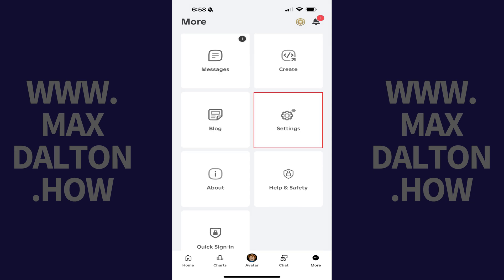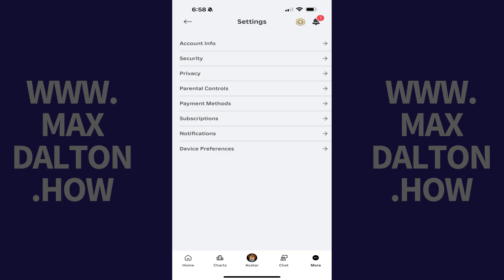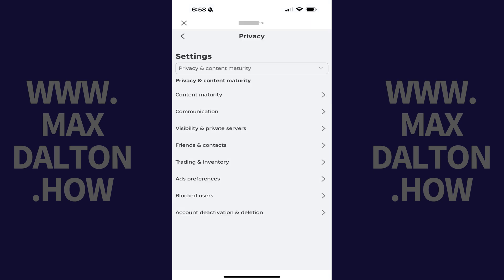Step 3: Scroll down this menu and then tap Settings. Roblox settings options are shown. Step 4: Tap Privacy. You'll land on the Privacy screen.